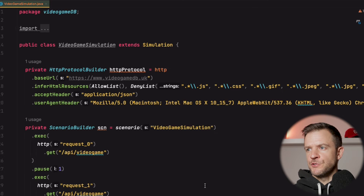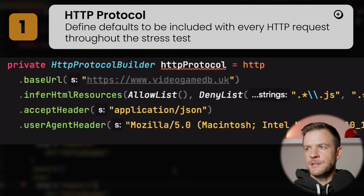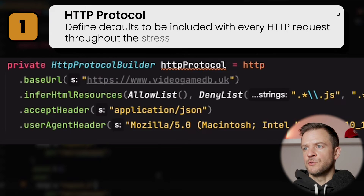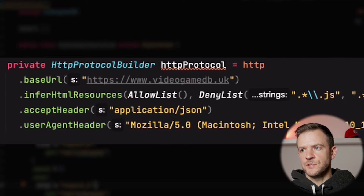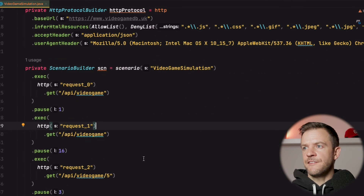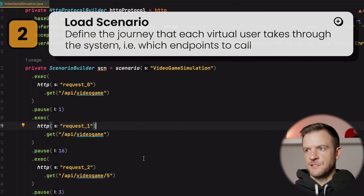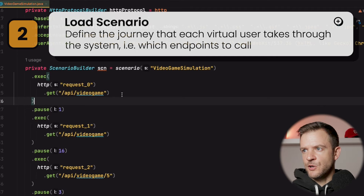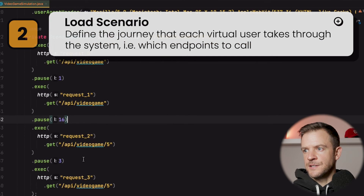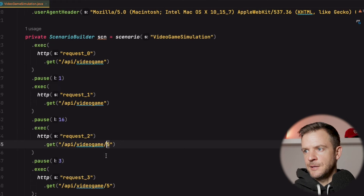So this is our Gatling script. Each Gatling script is basically broken down into three parts. The first part at the top is the HTTP protocol, where you define things like the base URL you want to call against, any default headers, user agent header, et cetera. Moving down, we then have the scenario defined - this is where each of our HTTP transactions are specified. We can see we're making a GET call to the video game endpoint, we're making the same call again twice, and we're making the call to get a specific game - that's where we got game number five.